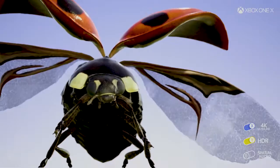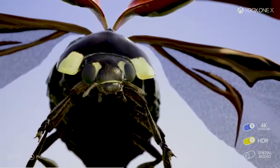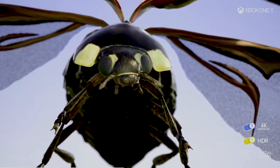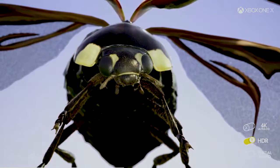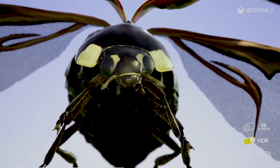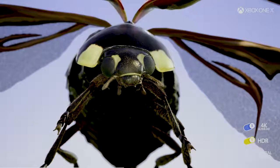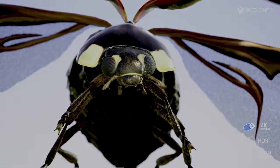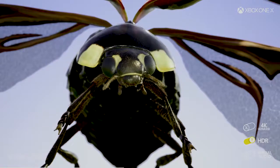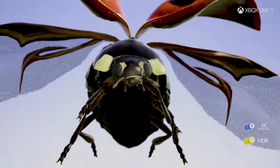The beauty of Insects is the option to toggle between the various formats. Once you've completed the initial guided tour, you can at any time turn 4K on or off, as well as HDR and spatial audio. You can also pause the experience and zoom in on various elements, just like this.